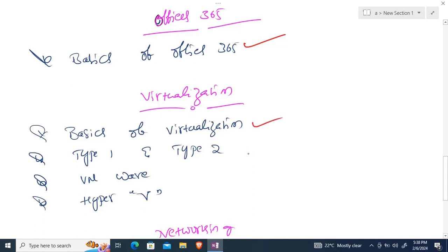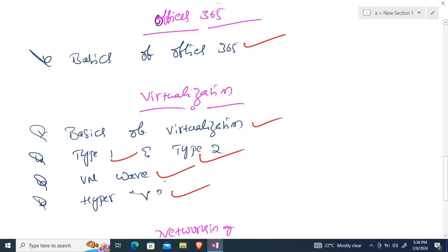Under virtualization, we'll discuss the disadvantages of having a completely physical server setup, then cover Type 1 and Type 2 virtualization. We'll specifically look at VMware virtualization from the VMware company and Hyper-V from Windows, and we'll install an OS in either VMware or Hyper-V.